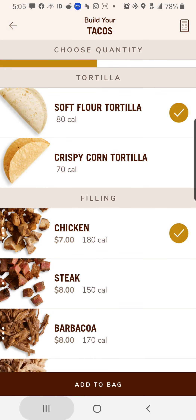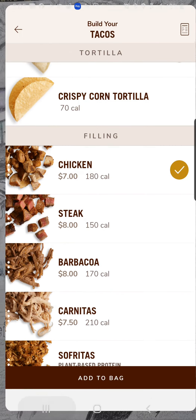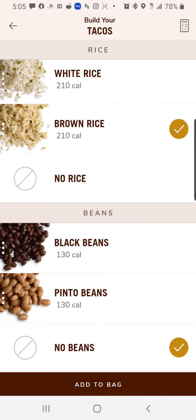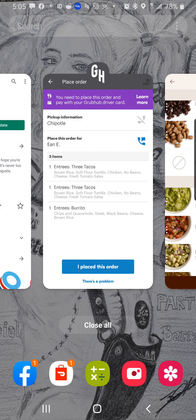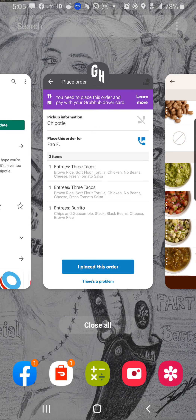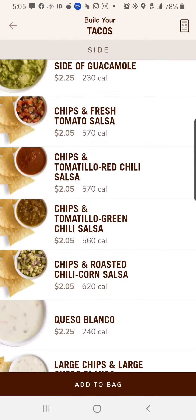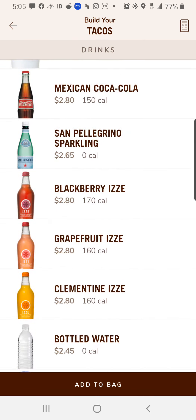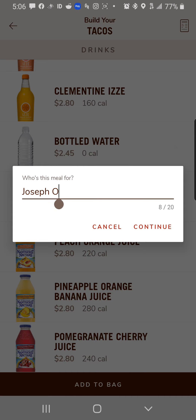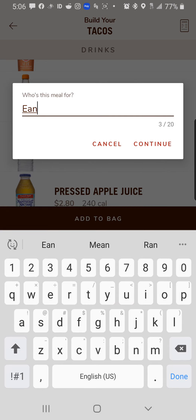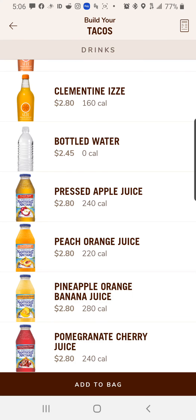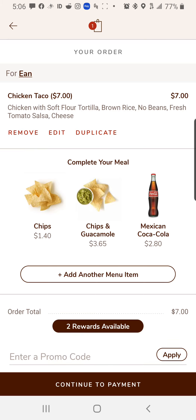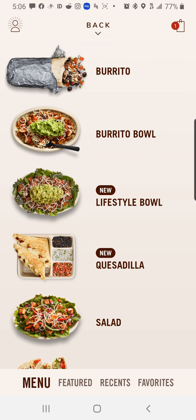I go back and double check. Soft flour tortilla — chicken — brown rice — brown rice. I'm doing it a little bit slower than I normally do. No beans. Fresh tomato salsa, right there. And cheese. We know that's all of it, so we scroll to the bottom. It says Add to Bag, so click Add to Bag. I'm going to change it to say Ian. Click Continue. Let the little spinner go — goes to the next screen. Don't touch anything in the 'complete your meal' section; click Add Another Menu Item right underneath it to go back to the main menu.